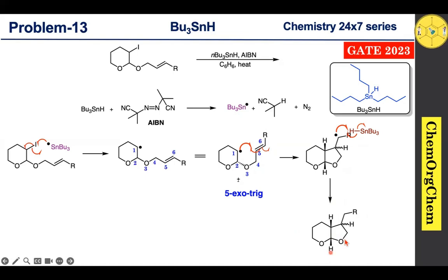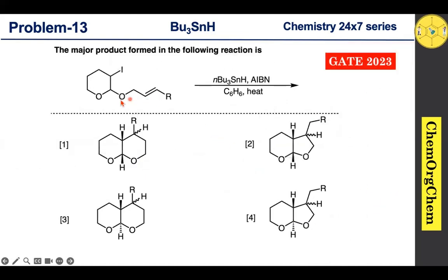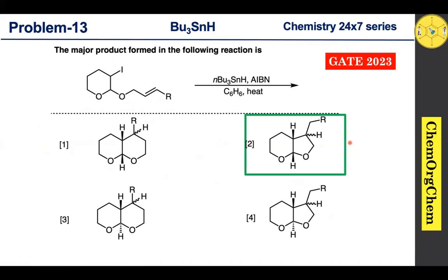Based on our discussion, among the four products, the correct answer for this question is option 2. I hope this explanation has helped you understand this question. If you enjoyed this video, give it a thumbs up, share it with your friends, comment, and don't forget to subscribe. Thanks for watching — bye bye!